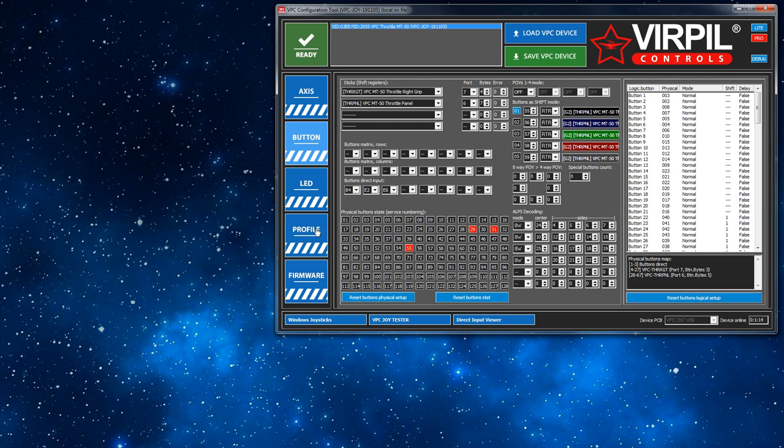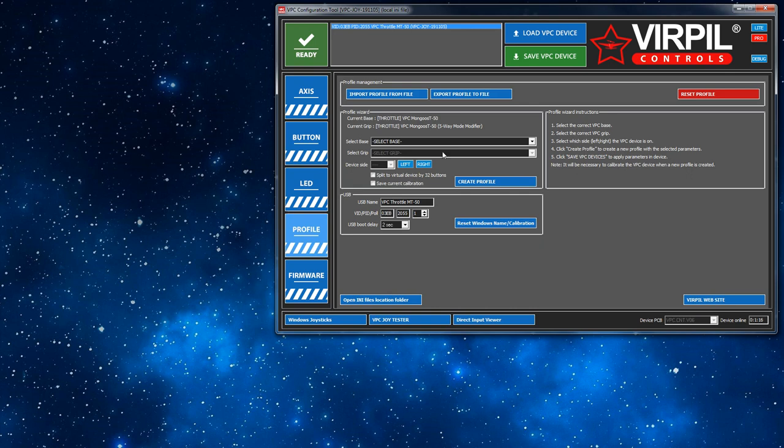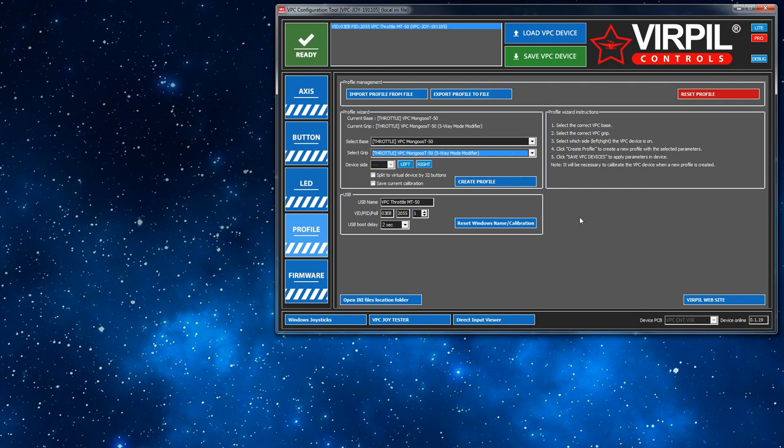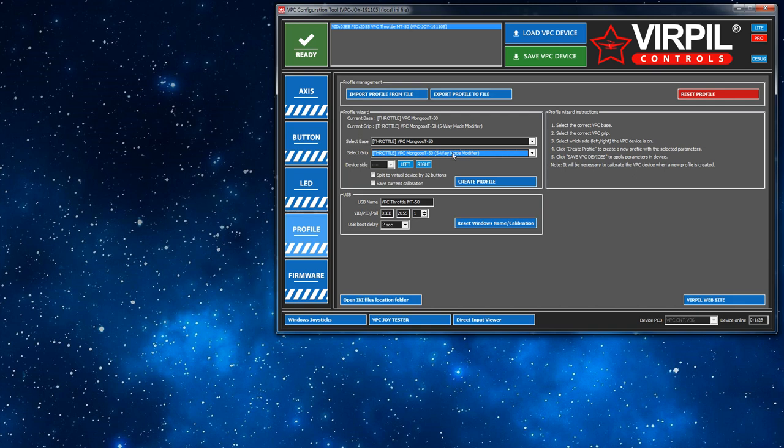Now I will digress and take you to the profile tab. So right now the profile that this throttle is using is the basic default one, it's the five-way modifier. I do not use this myself because I use joystick gremlin and I find it much more effective.